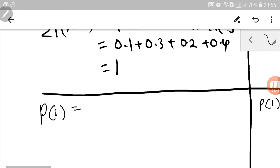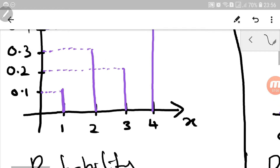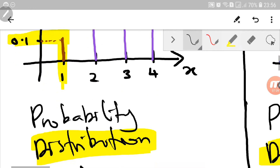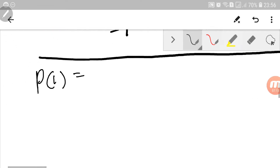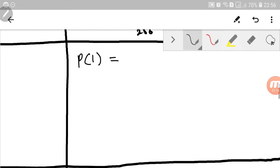Now, for discrete random variable, if we want to find the probability of x equals a certain value — in this case x equals 1 — it's very trivial. We just refer to the table or the graph, find x equals 1, and read off the value. As we can see, the probability of getting x equals 1 is 0.1.